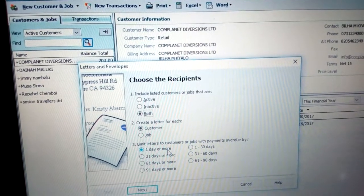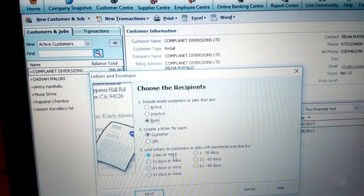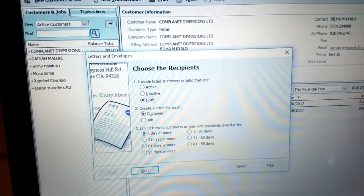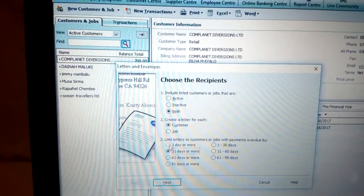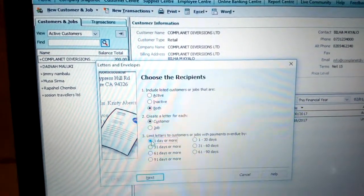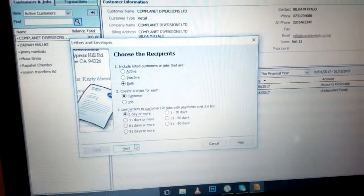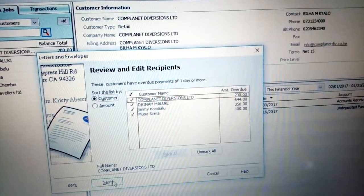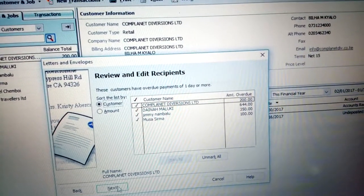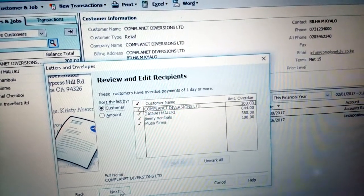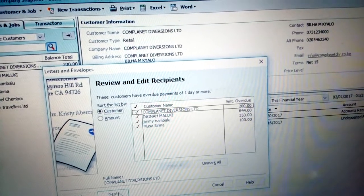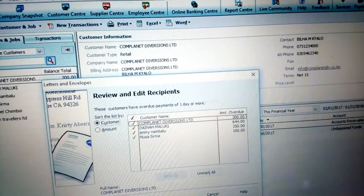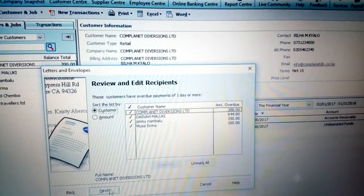You can choose one to thirty days among other options. In my case I need even people who have an overdue within a day or more. There is a variety of options there, just choose and click 'one day or more.' Then click Next.